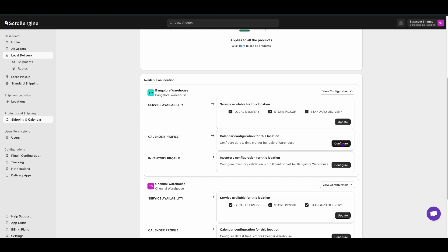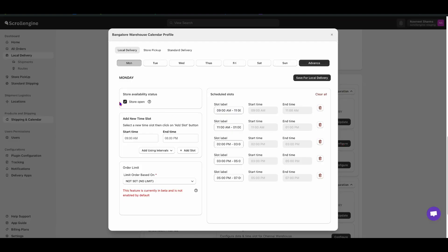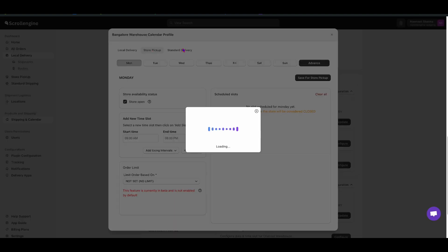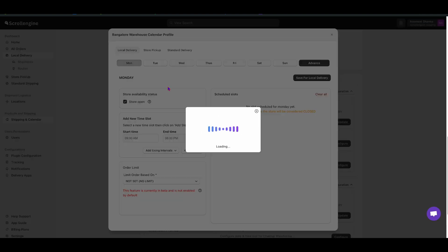Select any location. Click on Configure. From the Calendar Profile, select the type of delivery that you want to add.